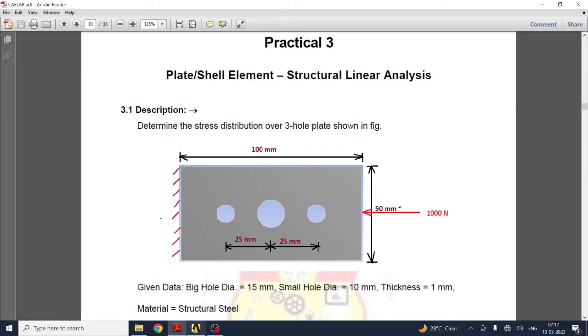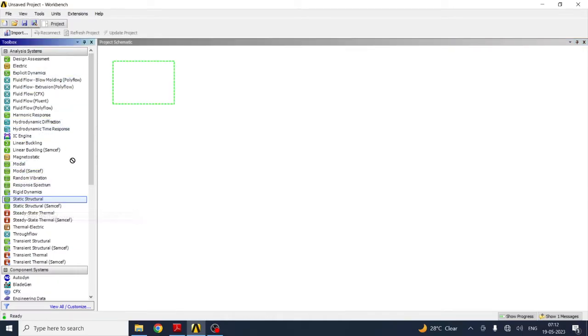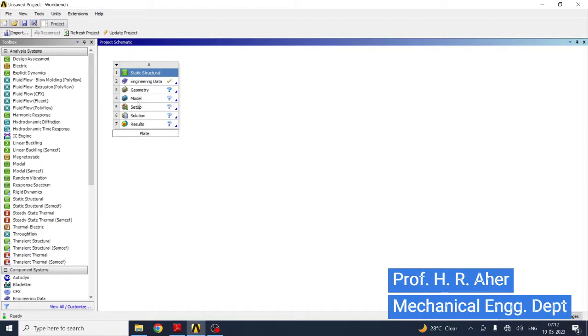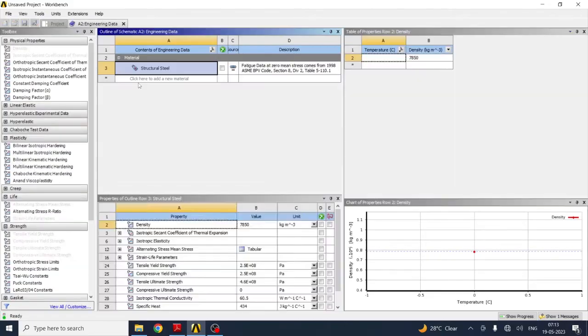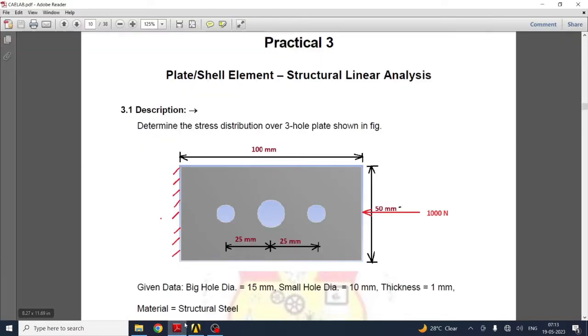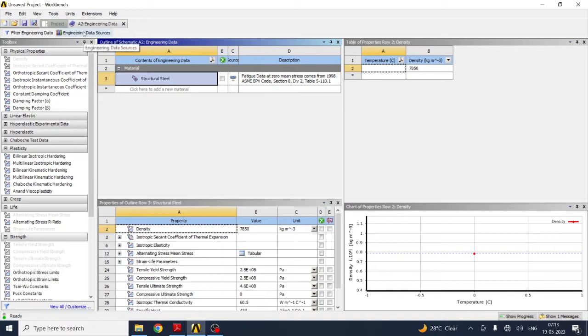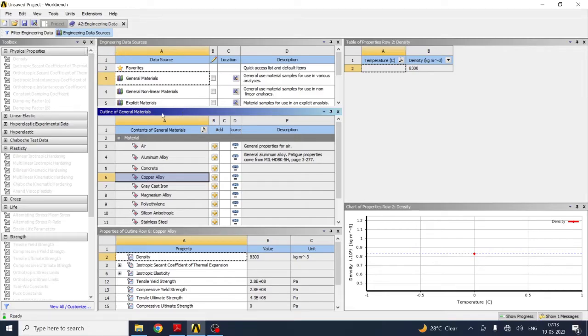We have to solve this in FEA software, which is ANSYS Workbench. Drag structural steel in project schematic and give the name plate or shell analysis. First, in engineering data, double click on it. You will see the metal which is to be selected. By default structural steel material appears. You can select different materials from engineering data sources if you want. Various types of materials are available.